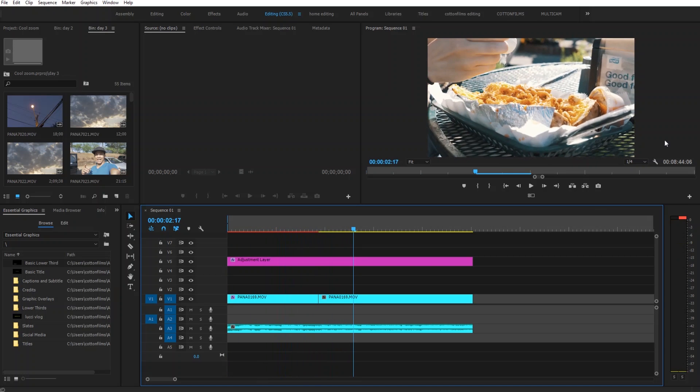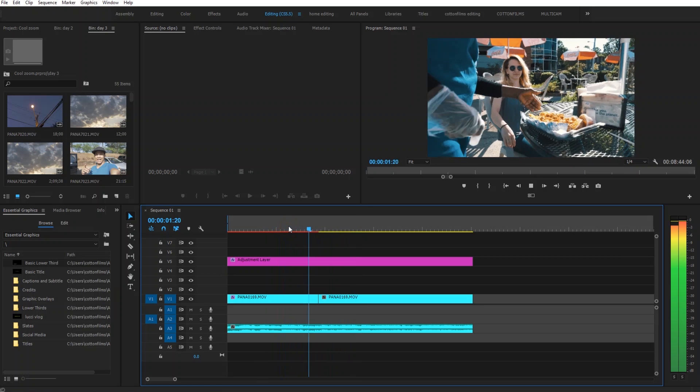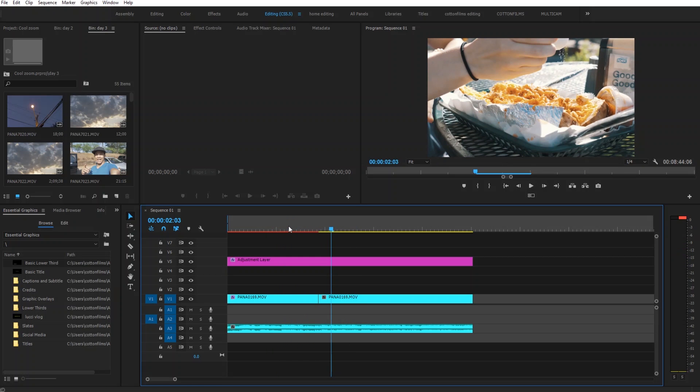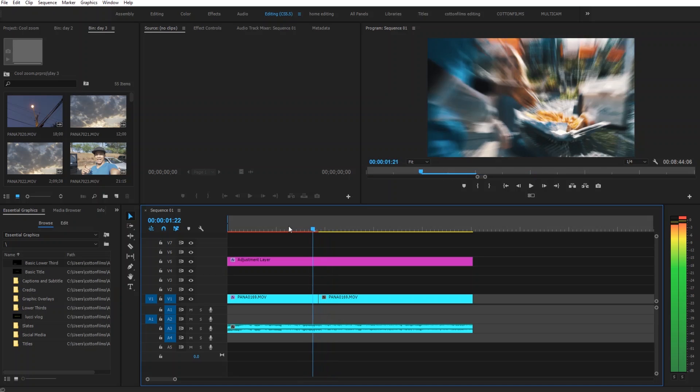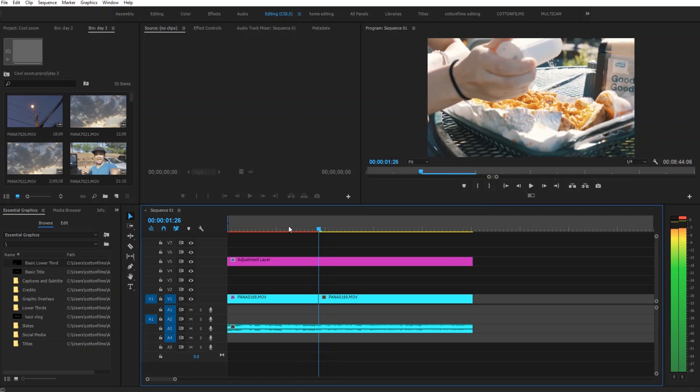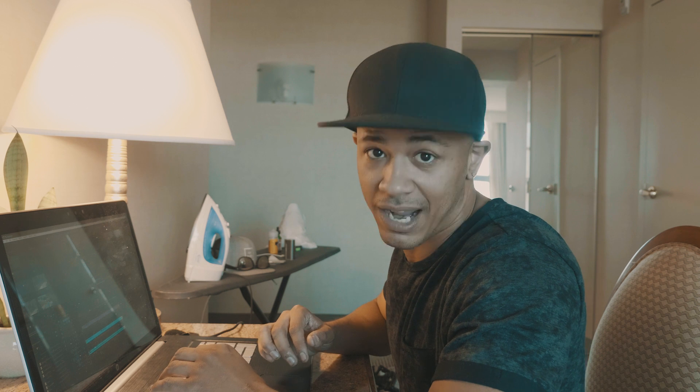So right there, watch that again between these two clips. So now that you see the effect, let me show y'all how to create it from scratch.